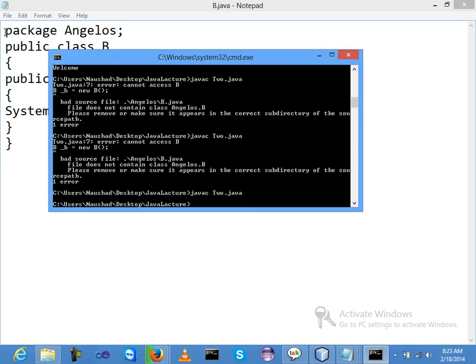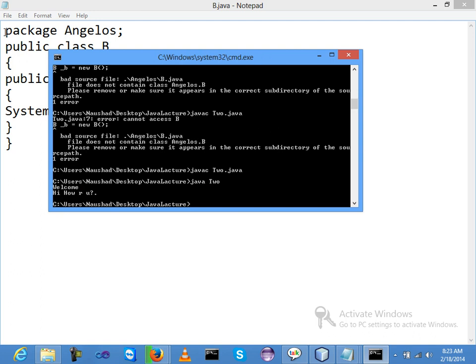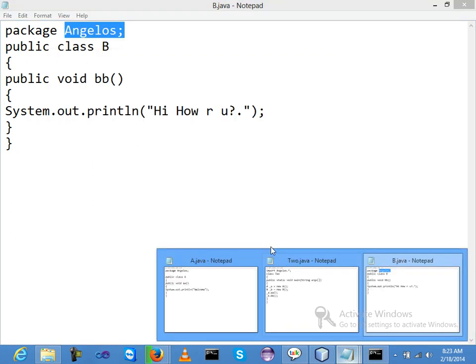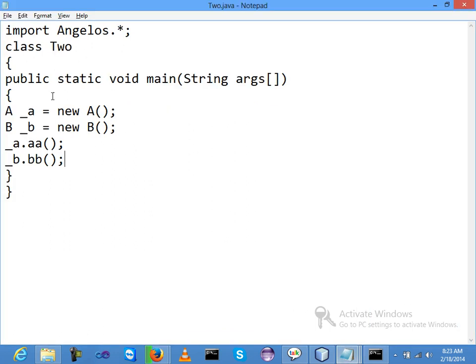javac two.java and java two - welcome, hi, how are you? So I declared two classes inside my package and I just called both classes inside the class two. This is a basic simple example of how to create a package.